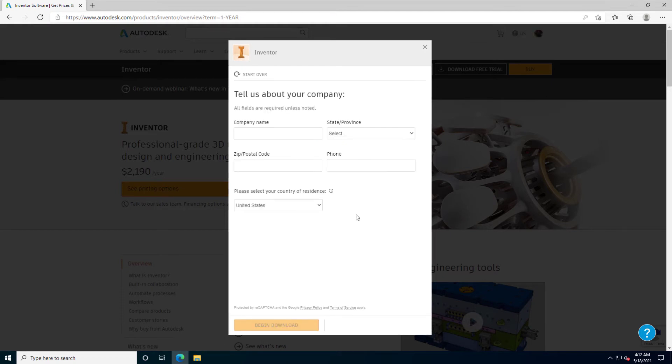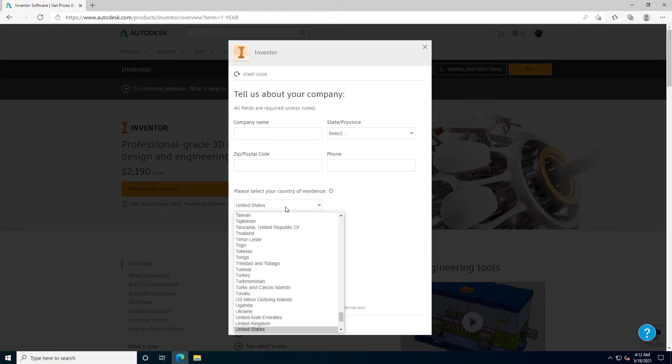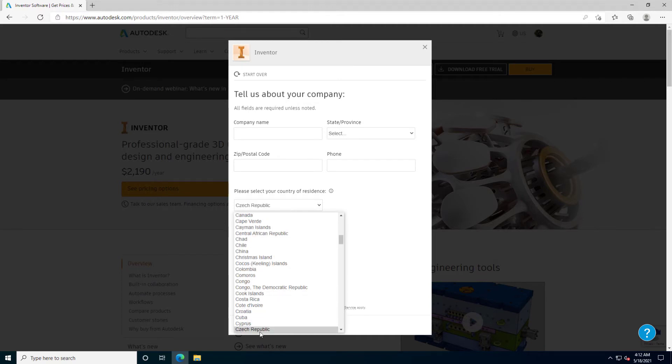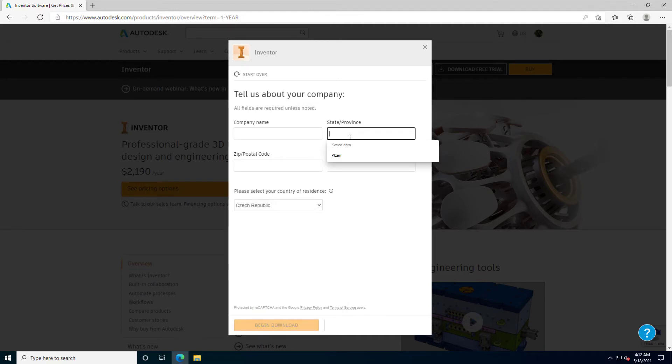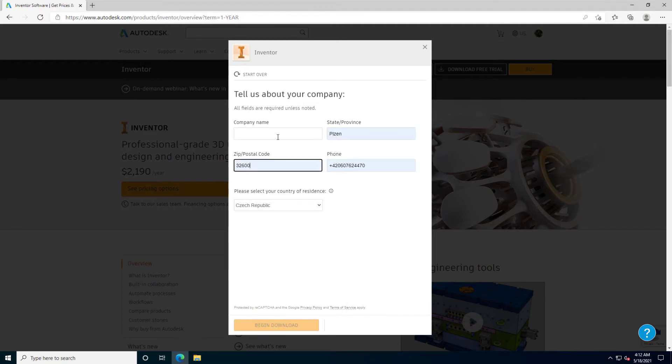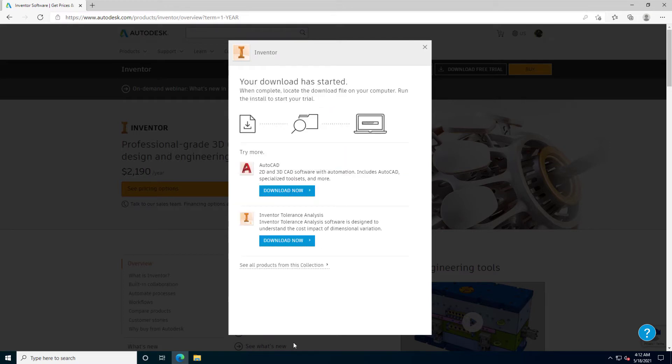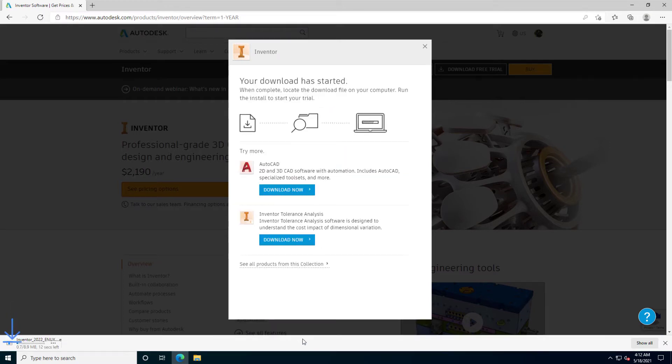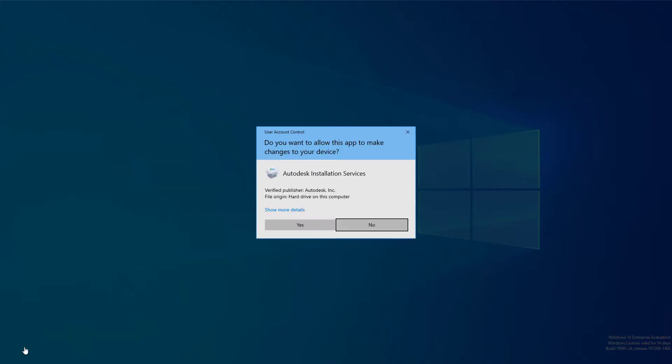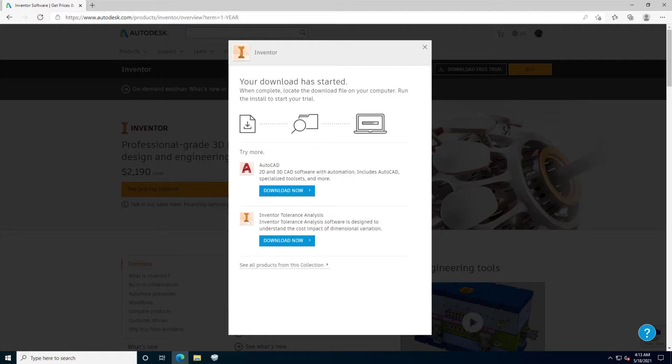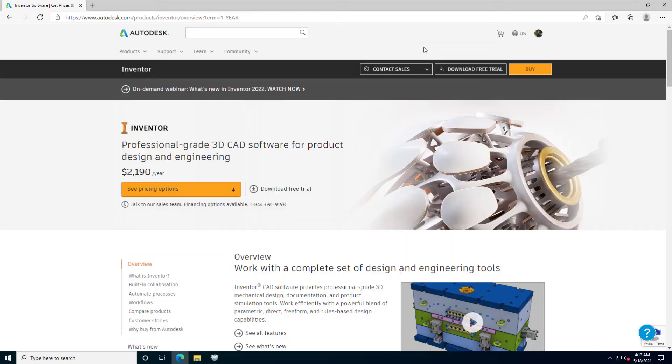Because I am a business user, I need to fill this form about my company. The installer is downloaded within a second. And we can close this page because we don't need it anymore.